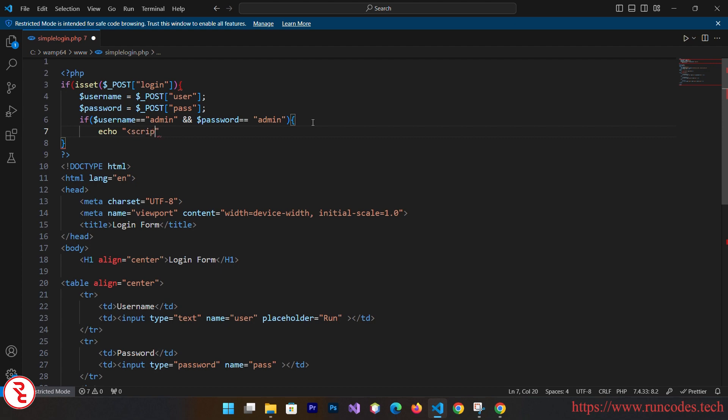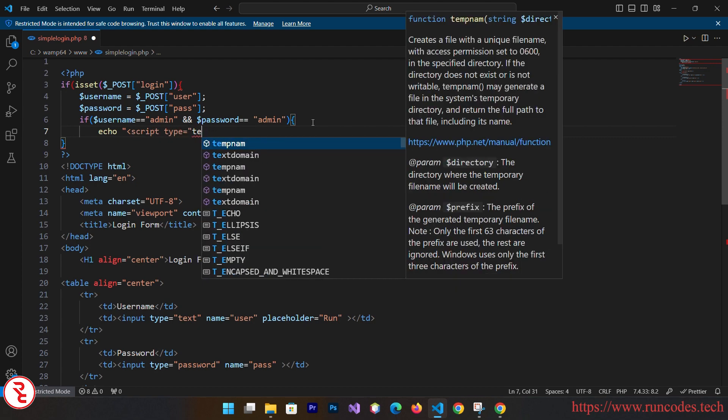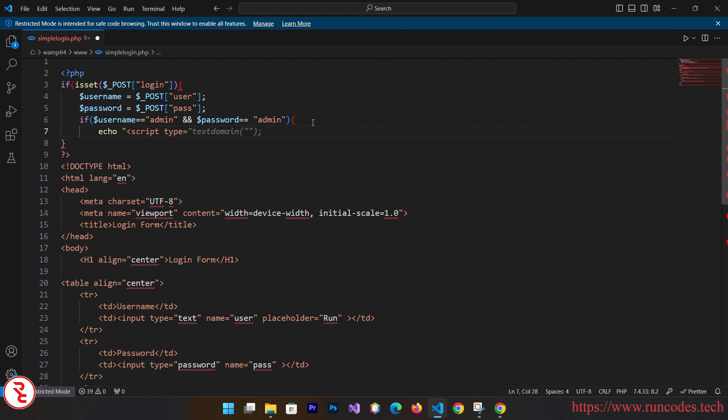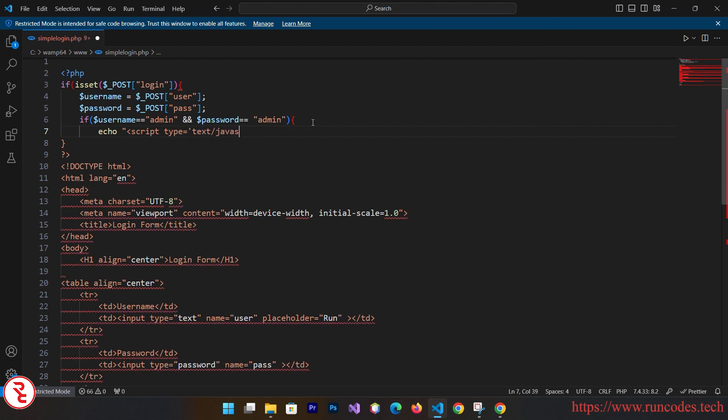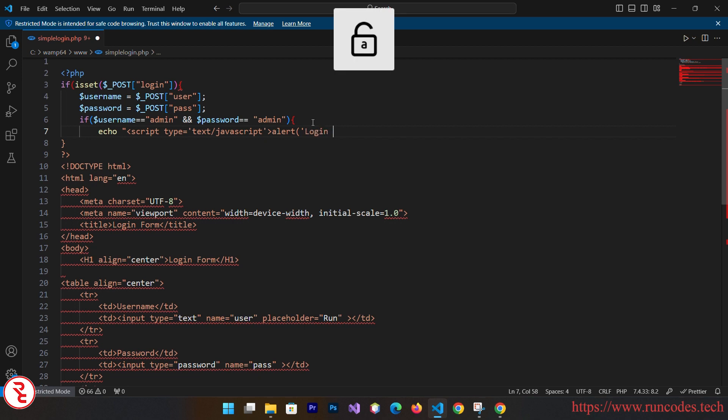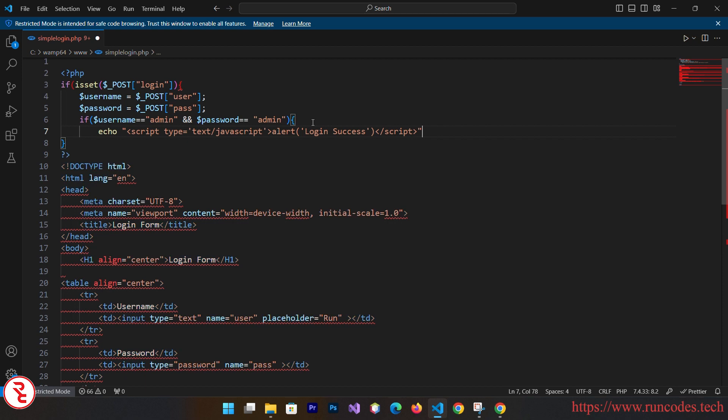Echo here, I am going to display a simple message or you can also display a JavaScript alert box. Here script type is equal to text slash JavaScript. Close that, alert. And here goes login success. And then slash script. And then close.